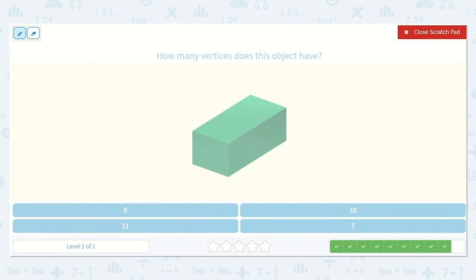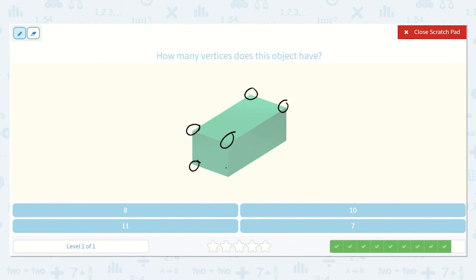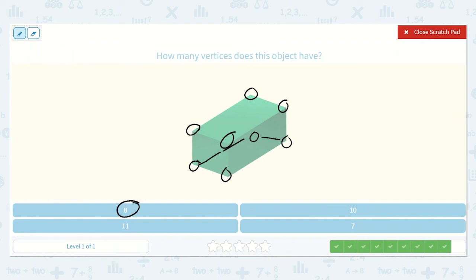All right, how many vertices does this object have? One, two, three, four on top and one, two, three, four on bottom. Remember, this is the one that's hidden way back there. So four on top and four on bottom — that's one, two, three, four, five, six, seven, eight. I see the eight right here.